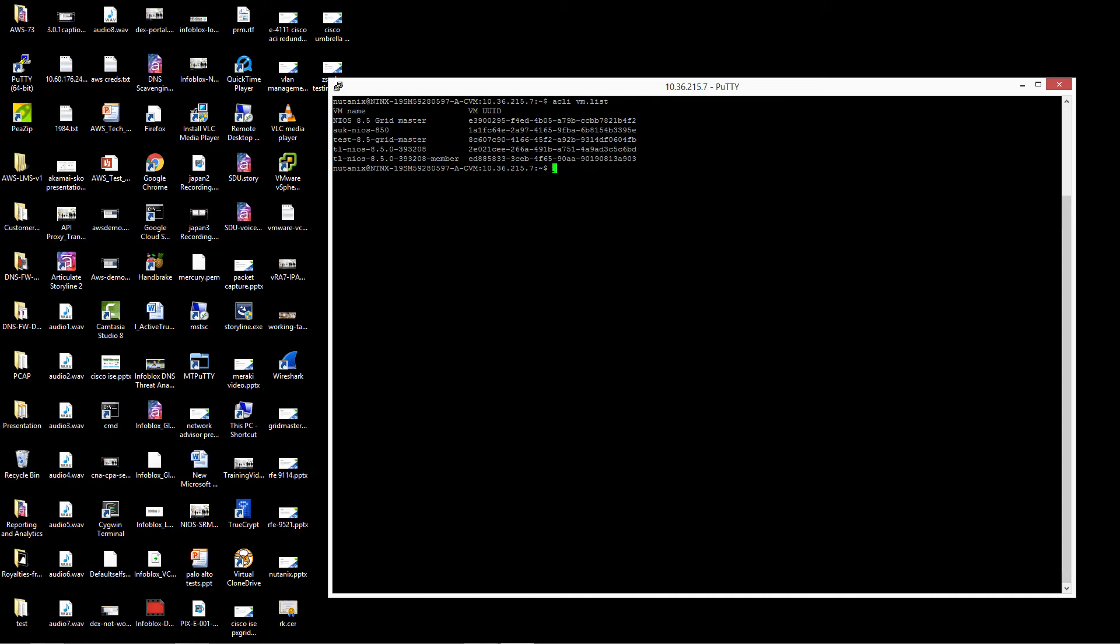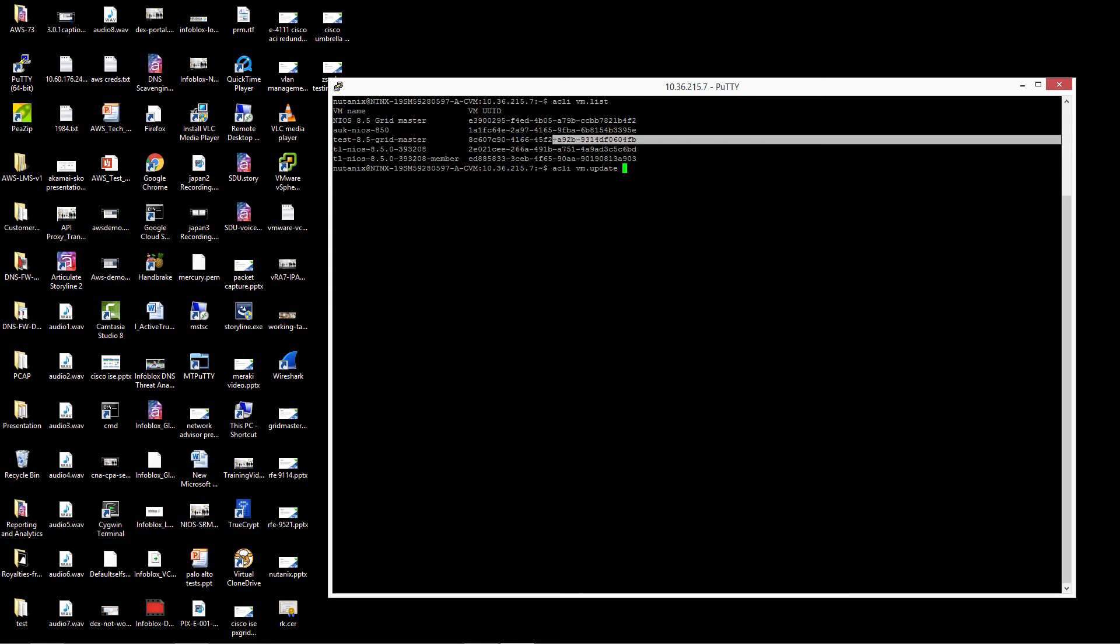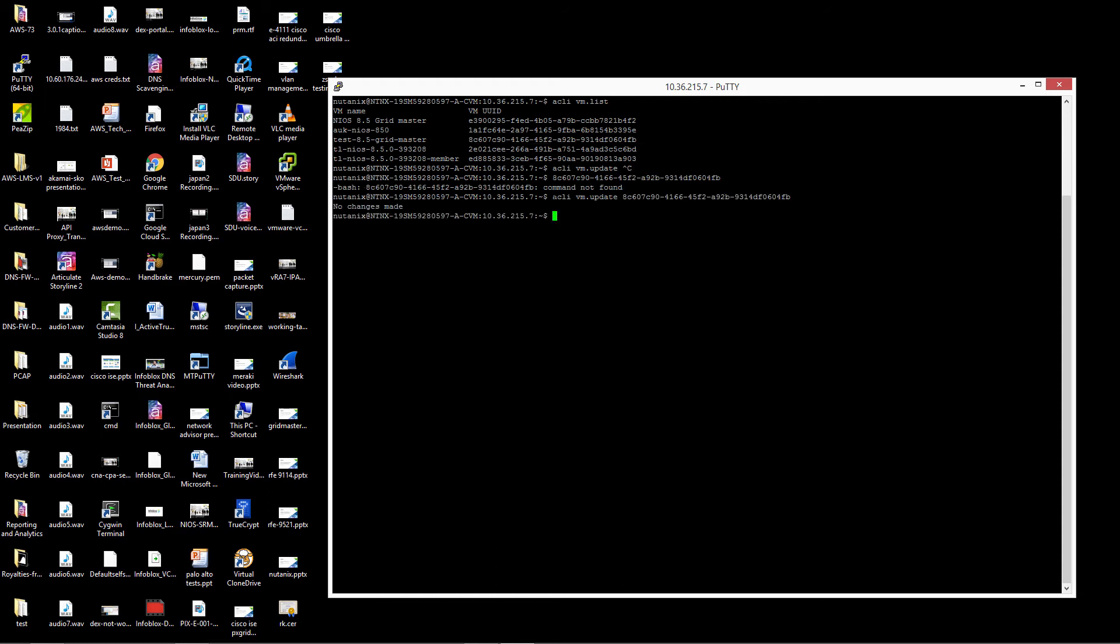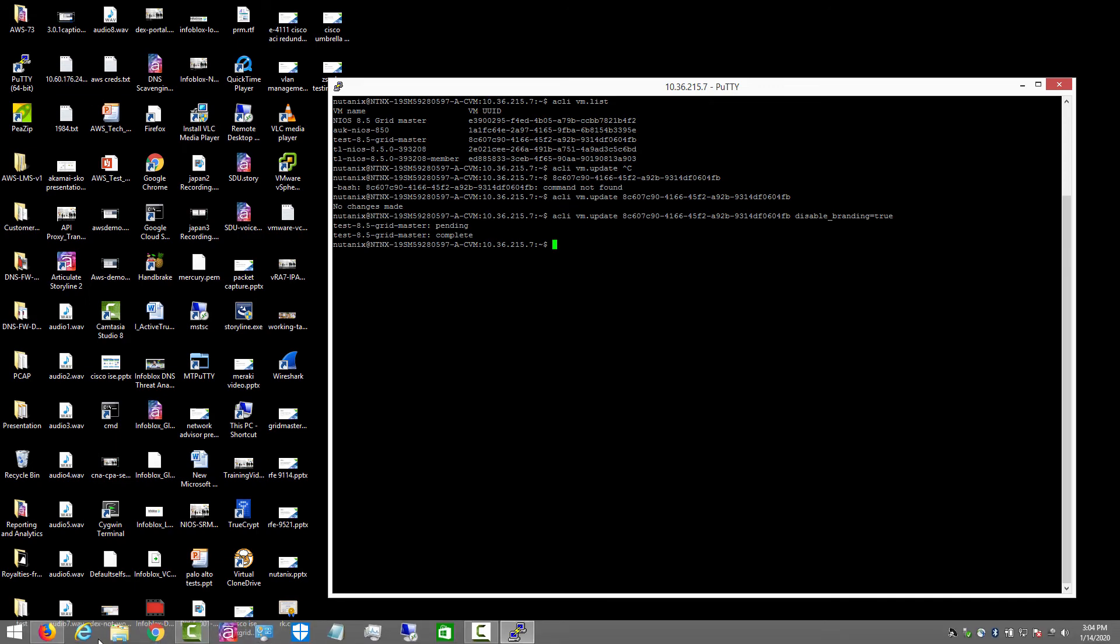In order for the VM to function properly, you need to turn off branding. The command is ACLI VM dot update. And we take the UUID, which is this right here. Disable underscore branding equal true. So let's go back to the GUI.